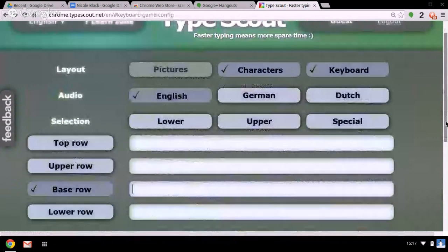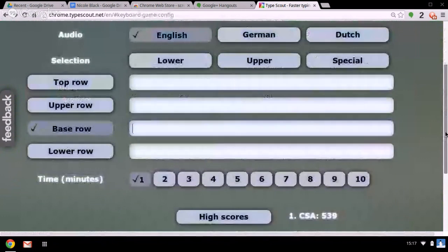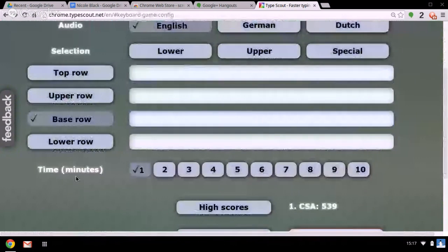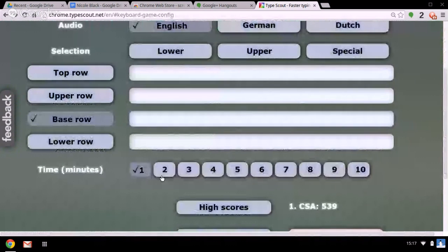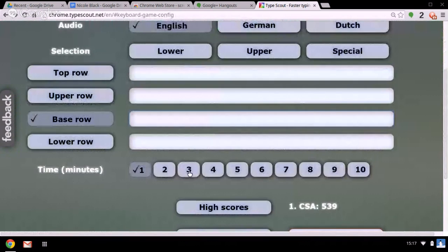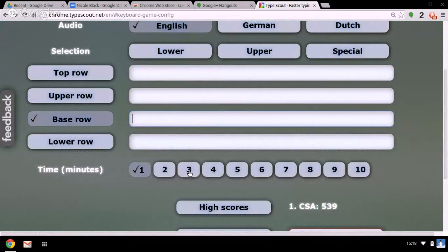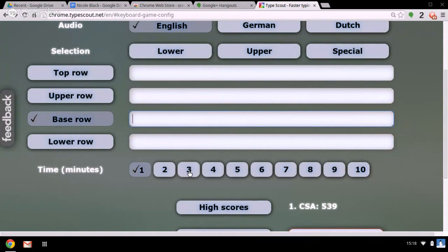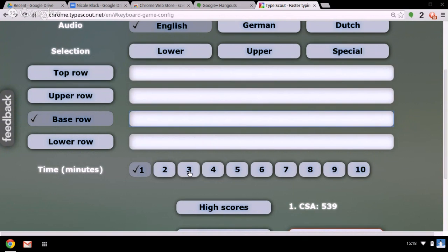Down here where it's got time in minutes, you can actually set how many minutes you want the exercise to continue for, and then the exercise will go on for that time.